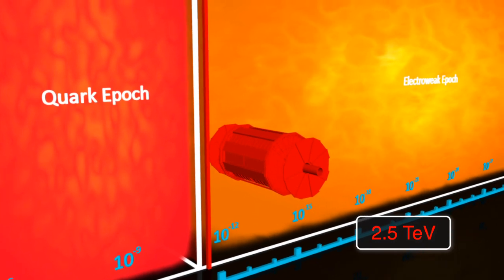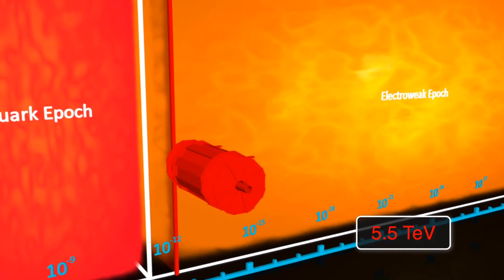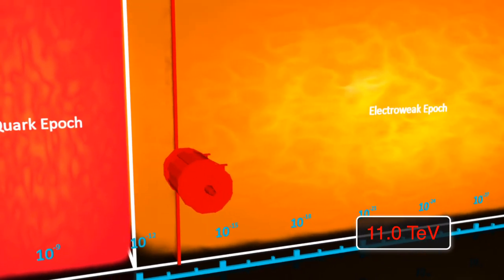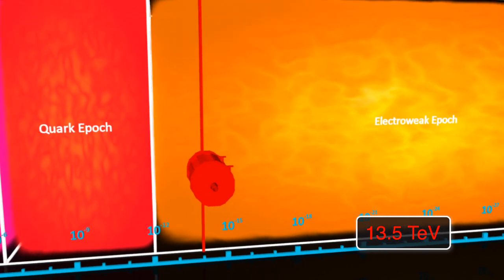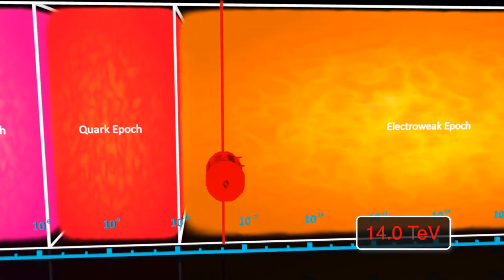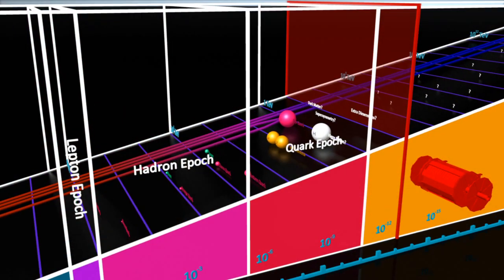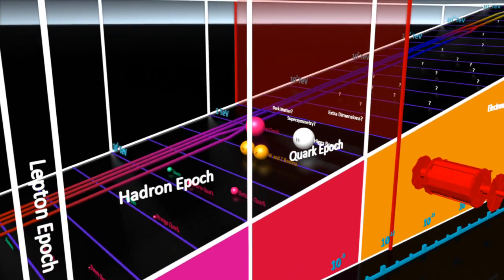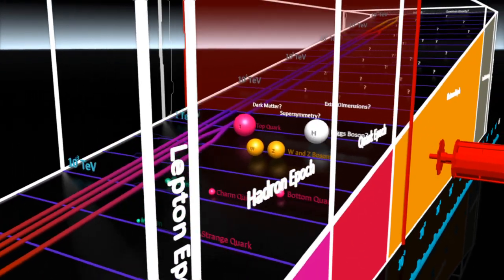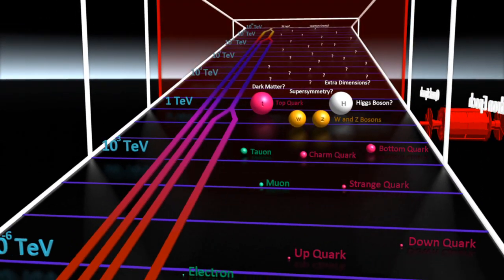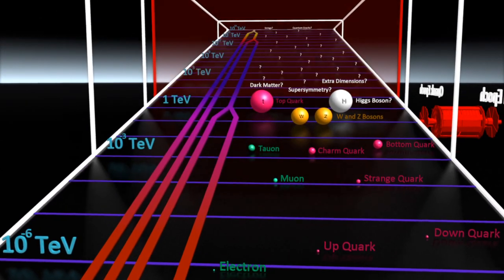In the years to come, it will reach its full capacity and push to even higher energies and further back in time. ATLAS will be discovering new kinds of particles such as the Higgs and unlocking new realms of physics that may include new dimensions of space and particles of dark matter.